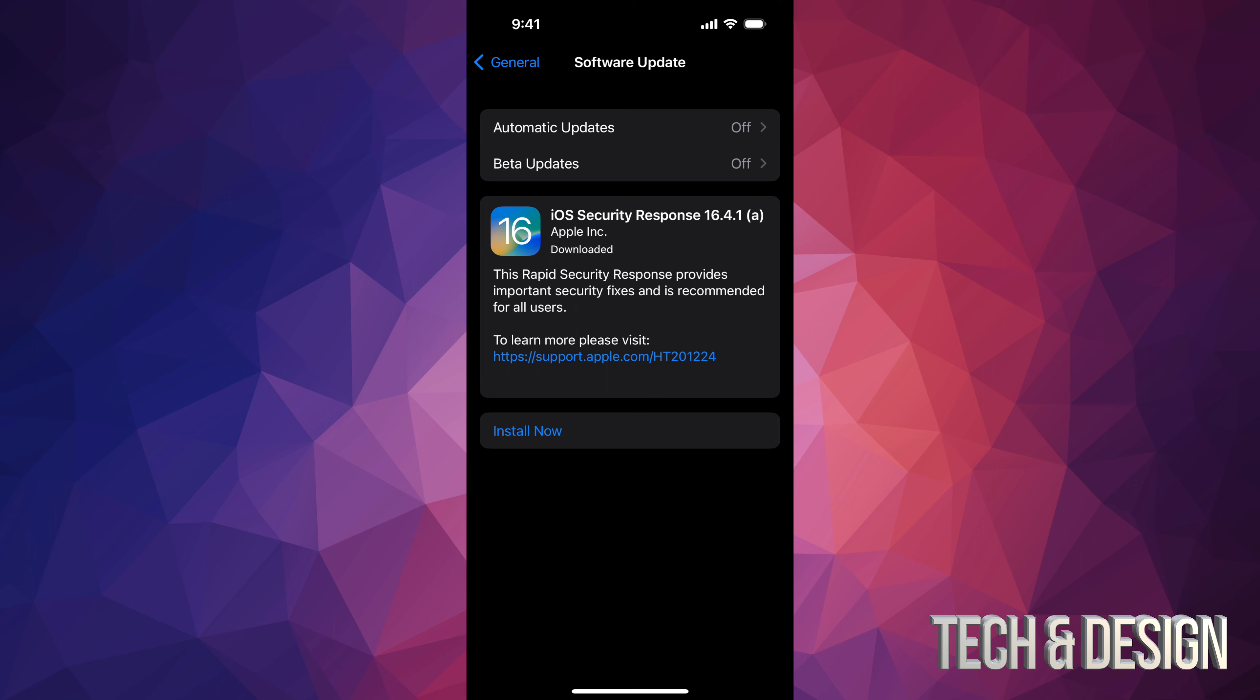You should be able to see this really quick update, so we're gonna go ahead and install now. If it didn't download already for you, you would see a download button, but for most of you it's already gonna be downloaded. So just tap on Install. It will turn off, Apple logo, loading bar, and then you're gonna be done because it's an extremely quick update.